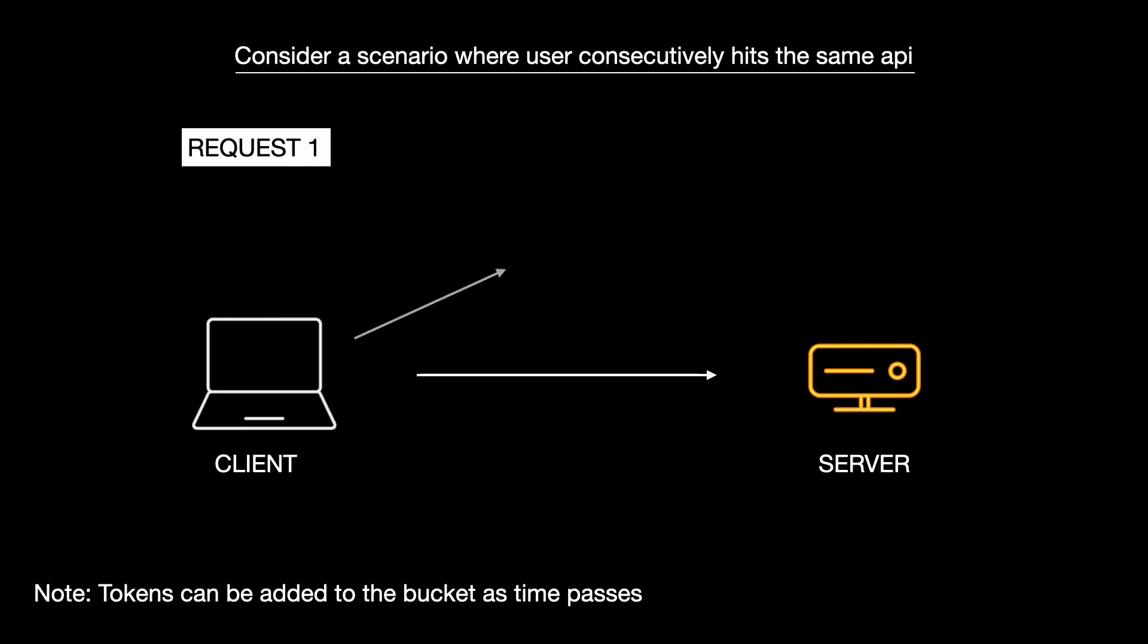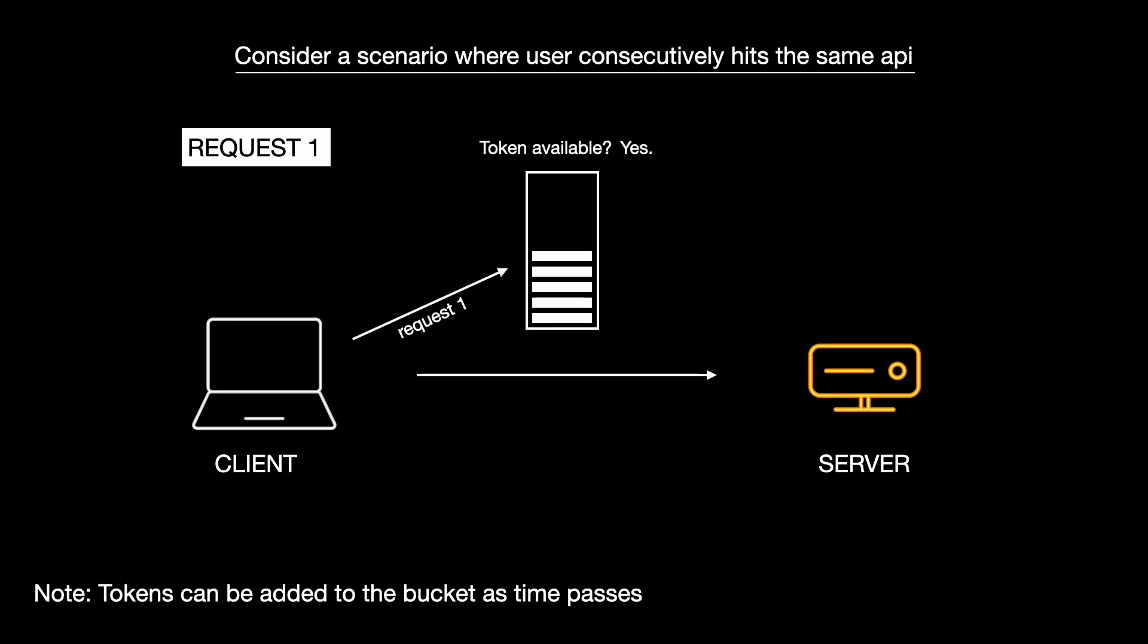Let's look at the first scenario, where a user rapidly hits the same API. The first few requests succeed because tokens are available. You can see request1 succeeds and a token is removed.